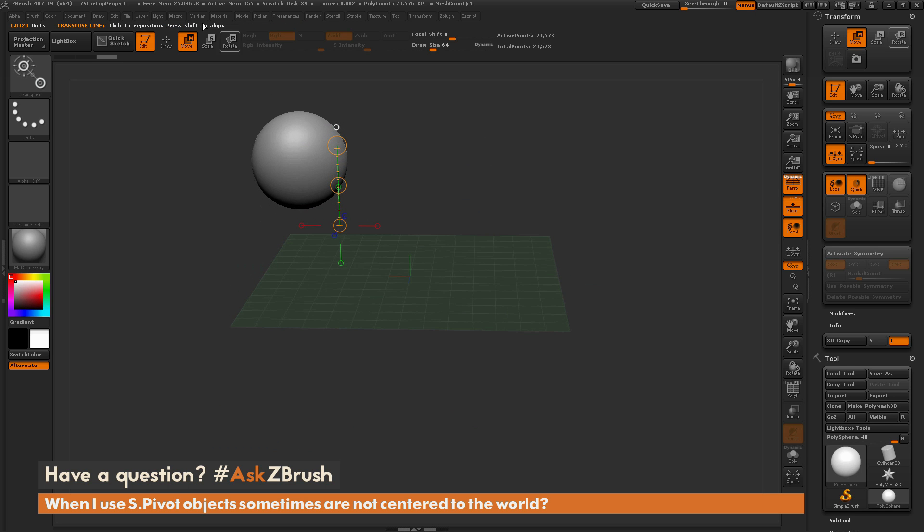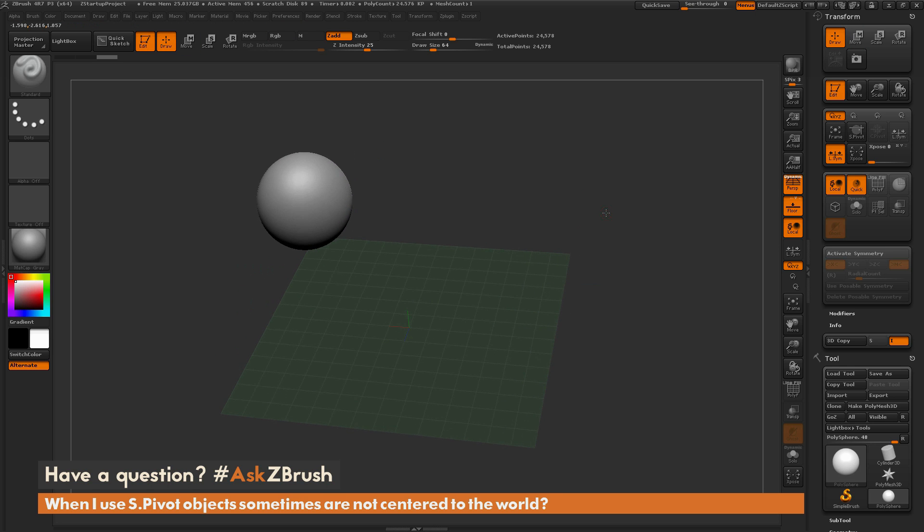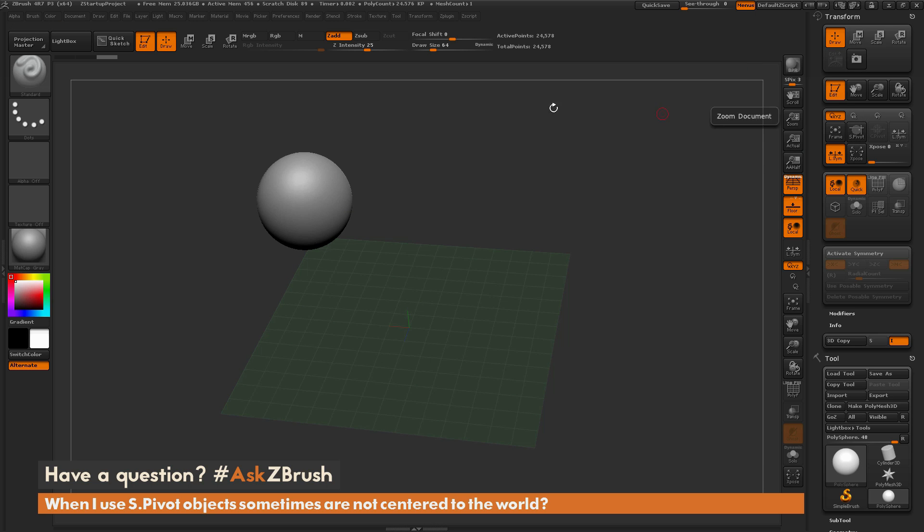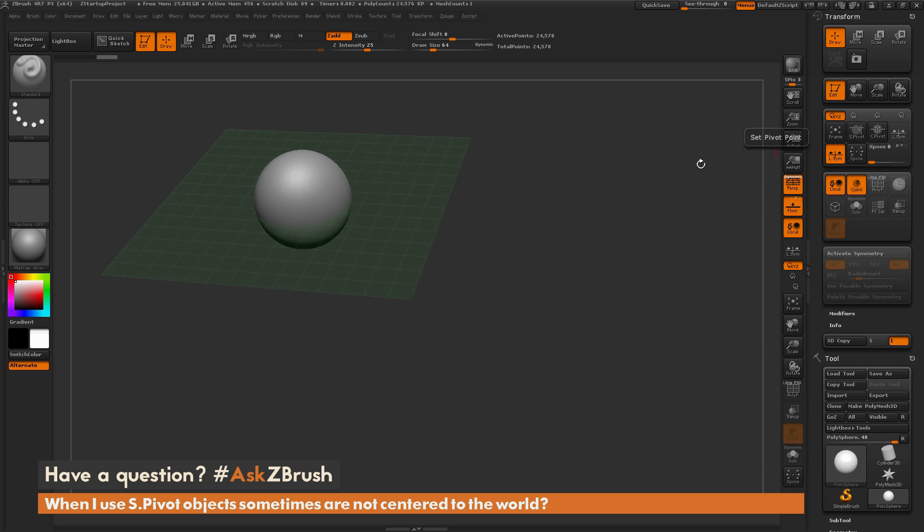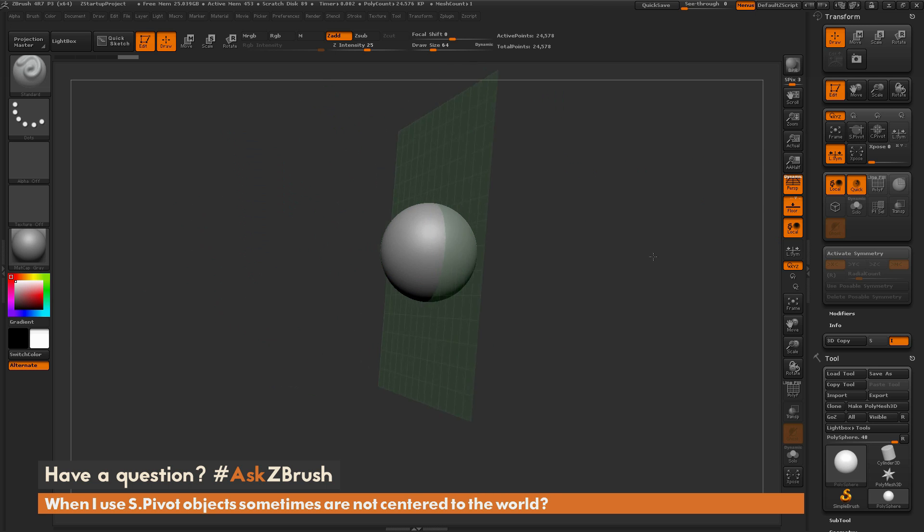Now if I come over here to that transform palette and I click this SPivot button, what this will do is it's going to take this mesh and then center it to the middle of the world. So it's going to look at the bounding box and center it. If I come over here and click this, you're going to see that the sphere now has jumped right to the center of the world.